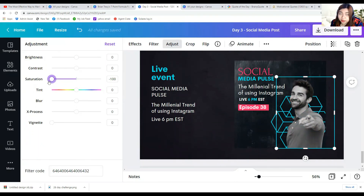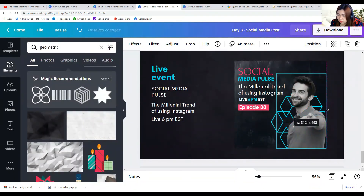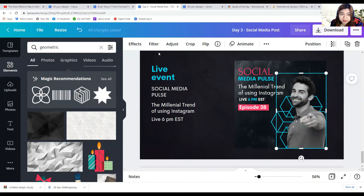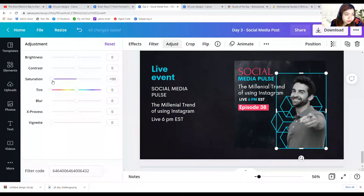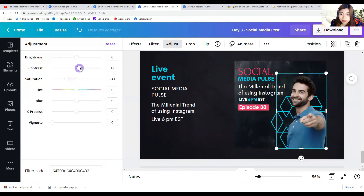Should we put him on dark mode? Let's lessen the saturation and then add contrast so that the man is more sharp in our poster.